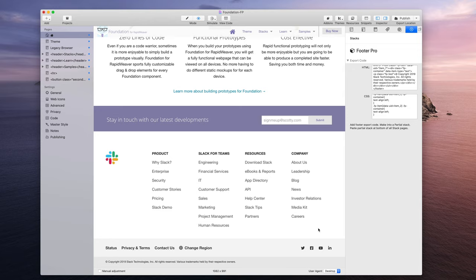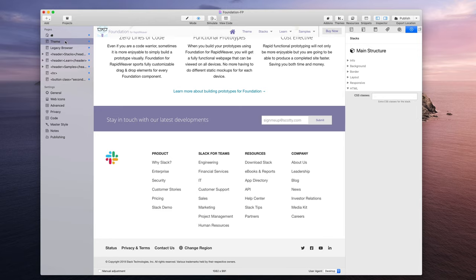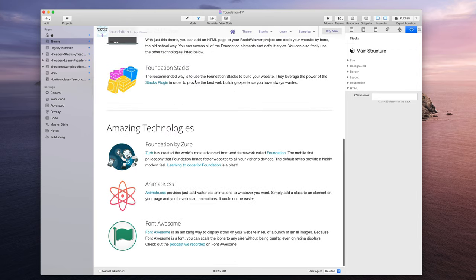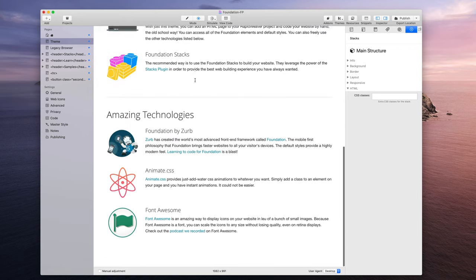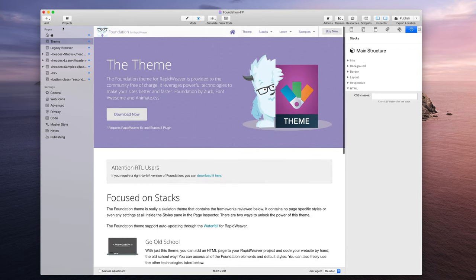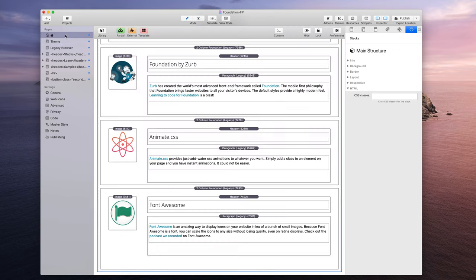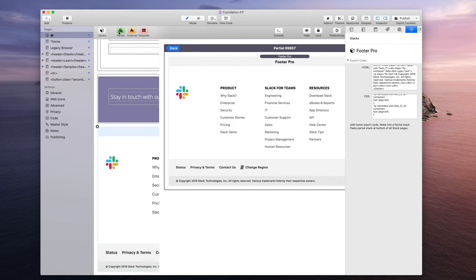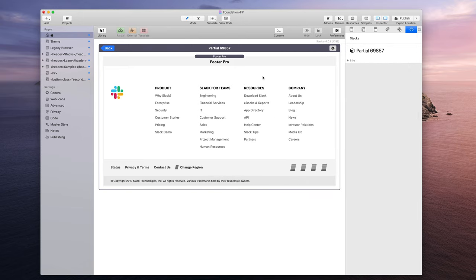But there's one thing we want to do because right now it's on one page, but it's not on subsequent pages for our whole website. So what we're going to do is we're going to turn this into a stacks partial. It's this green button up here. I'm going to click that and boom, it is now a partial.